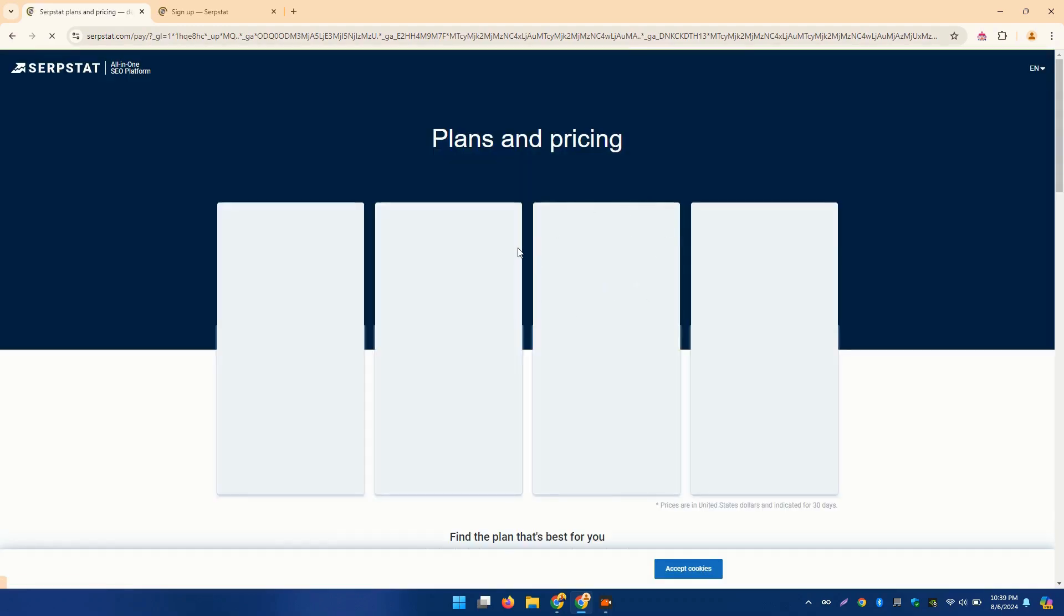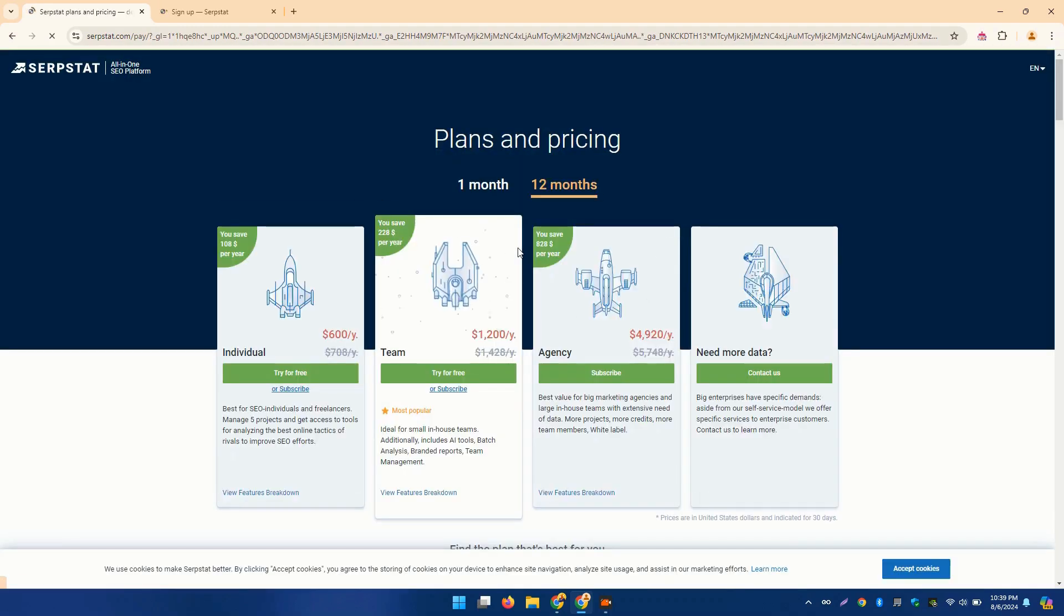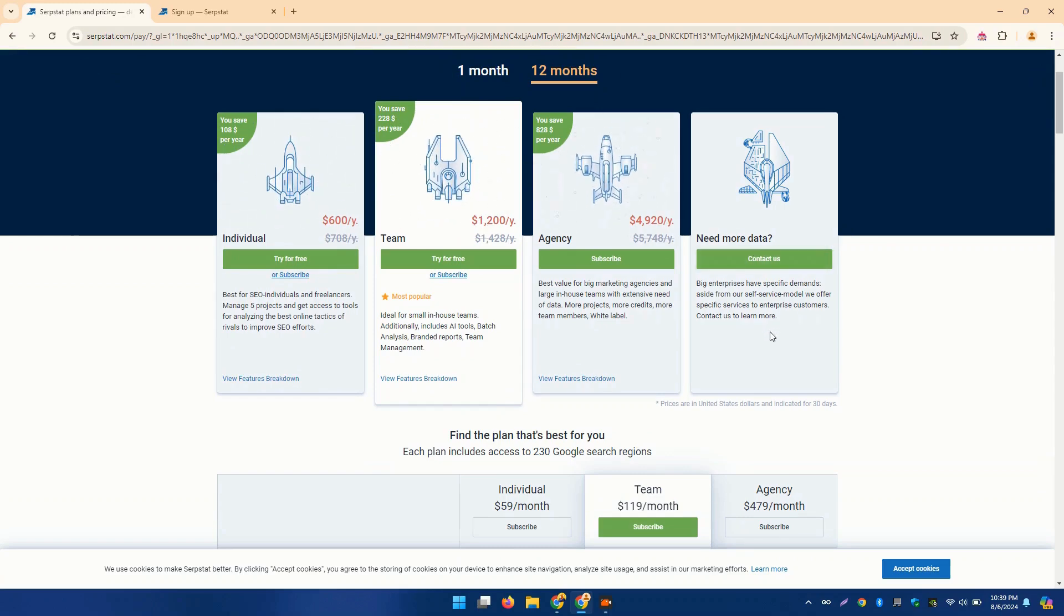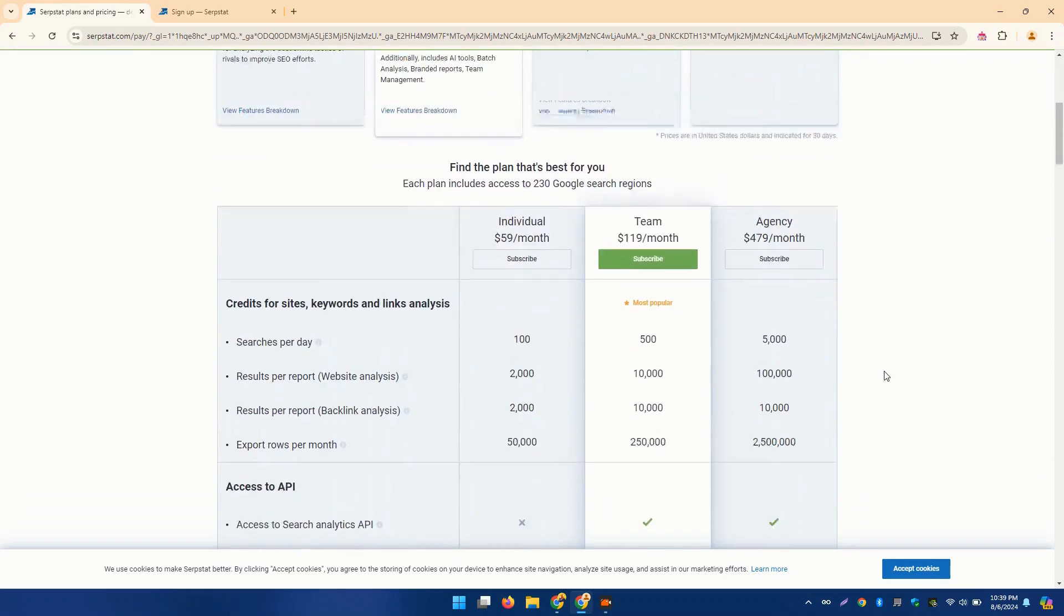SerpStat's site audit tool scans your website for technical SEO issues and provides actionable recommendations to improve your site's health and performance.